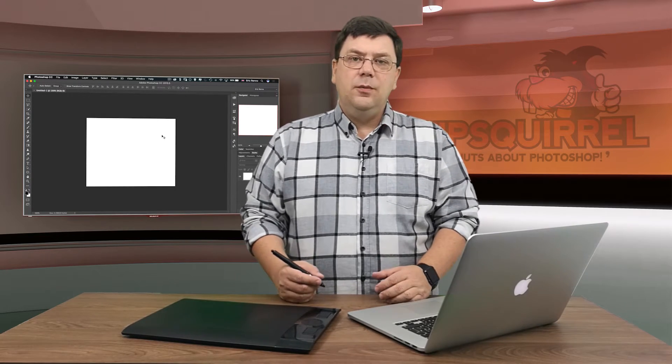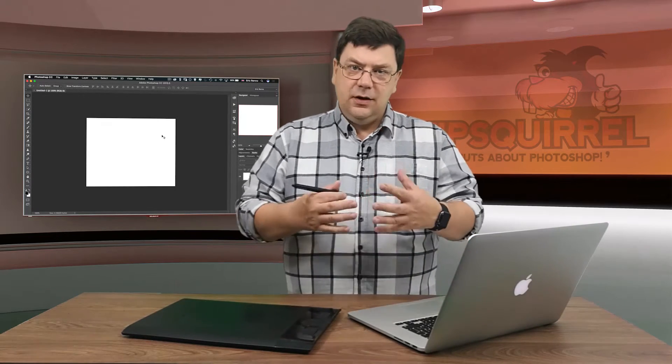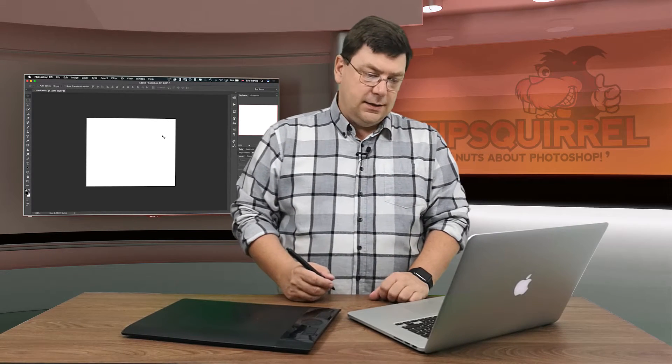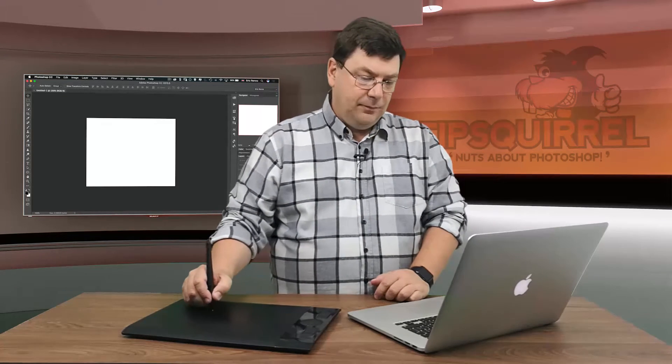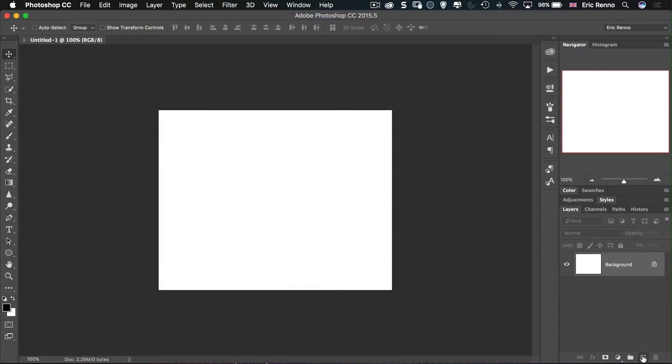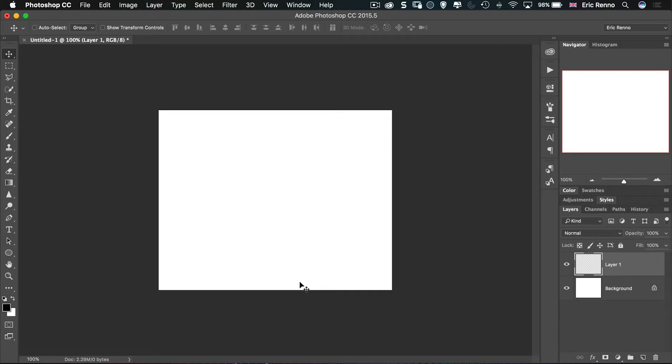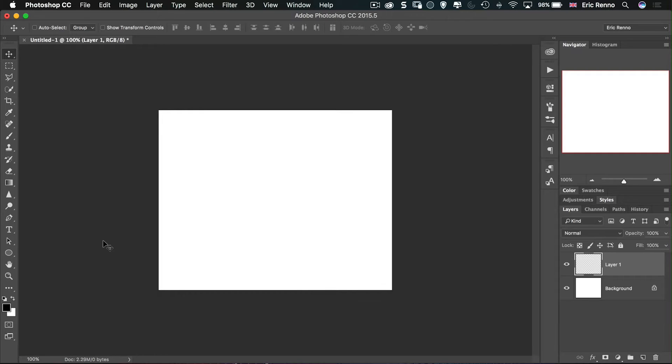Now the first thing we want to do is to make those vertical black and white lines. There's several ways we can do this but here's a really easy way. If I create a new layer and then I go to the default colors so press D for default that'll give me black as my foreground color and white as my background color. Then go to the gradient.